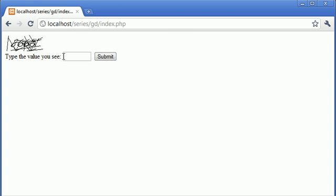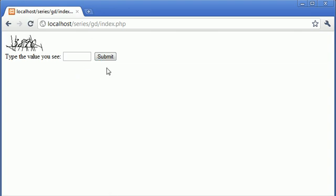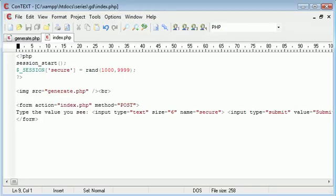Okay, so type the value you see. We're going to type the value in here, and then we're going to click submit. Okay, so at the moment nothing's happening because we haven't created a process for this.